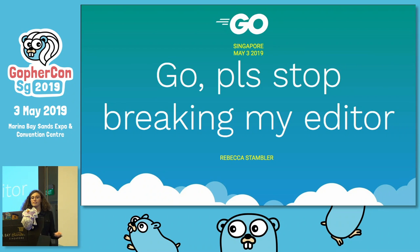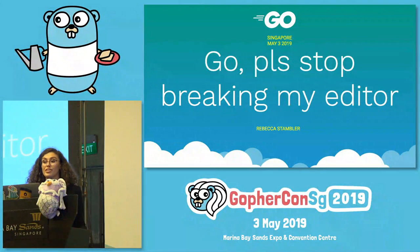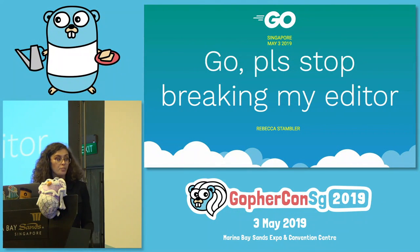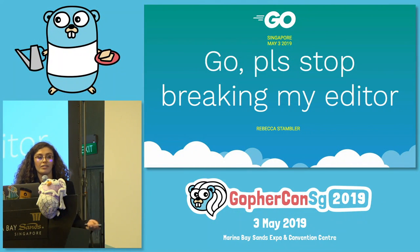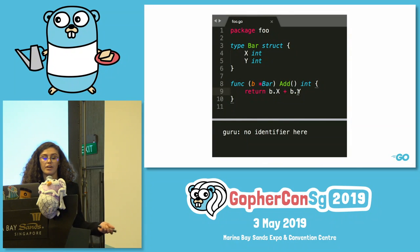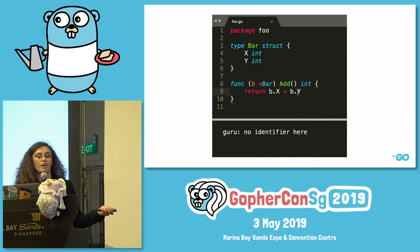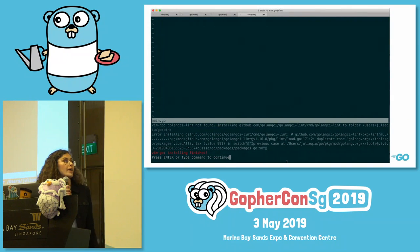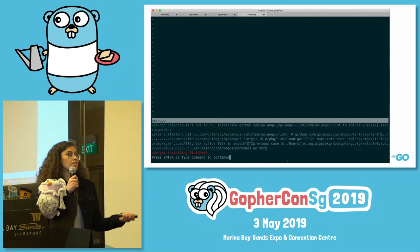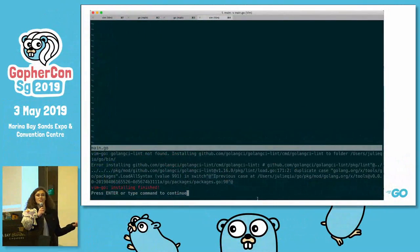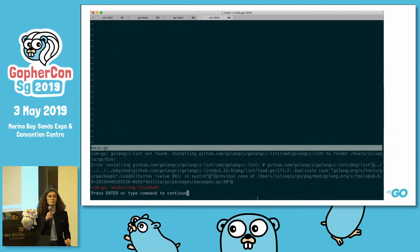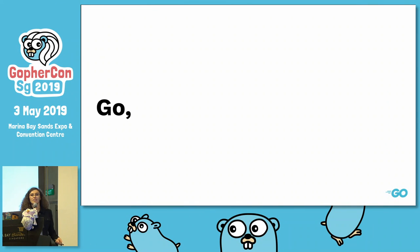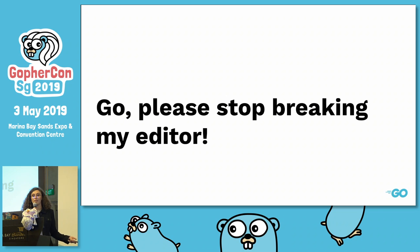I code in Go every day, but I feel like I'm always just fighting with my editor. It's often difficult to get it to work correctly or to set it up and get all the configurations right. A lot of times I'll try to jump to the definition of an identifier and I just get some confusing error message that I don't understand, or I'll try to upgrade my editor extensions and then I just get this delightful error message that, again, I don't understand. In moments like these, I just want to yell at my computer: Go, please stop breaking my editor.